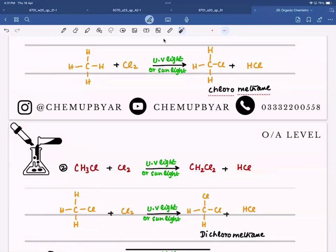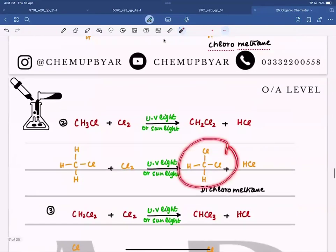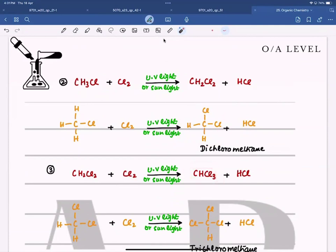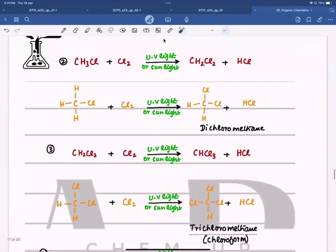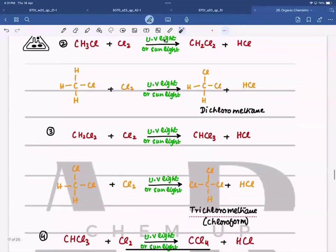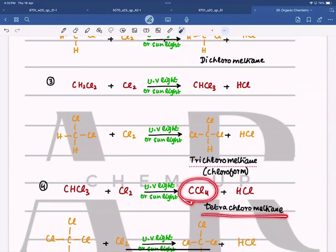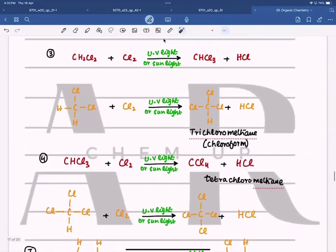After this, dichloromethane — which has two chlorines and two hydrogens — reacts with another chlorine molecule. A third hydrogen gets substituted and now we have three chlorines bonded to a carbon: trichloromethane, also known as chloroform. Chloroform is used as a local anesthetic in hospitals during operations. This trichloromethane still has one hydrogen, so it continues to react with another chlorine molecule, and all four hydrogens get substituted, giving tetrachloromethane, which is used as a solvent.